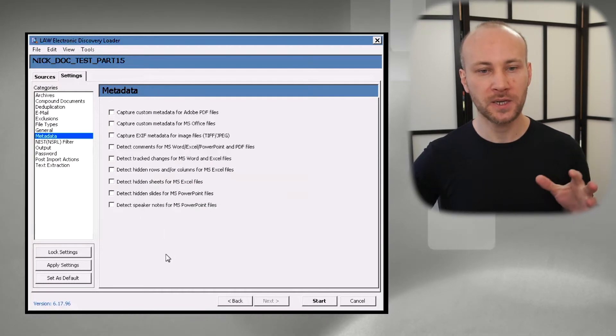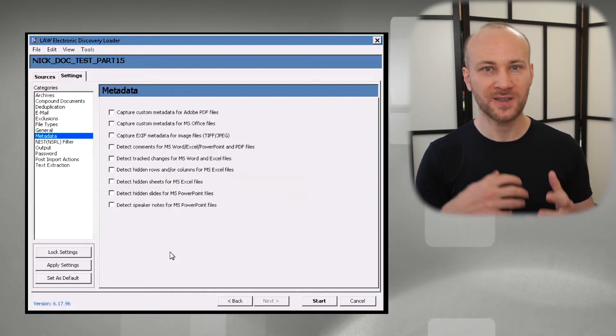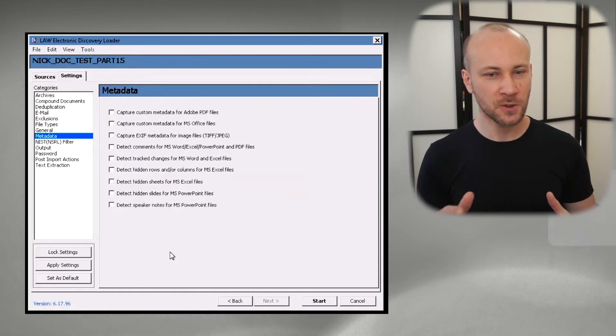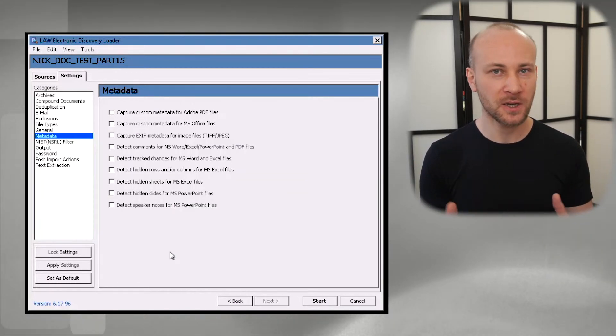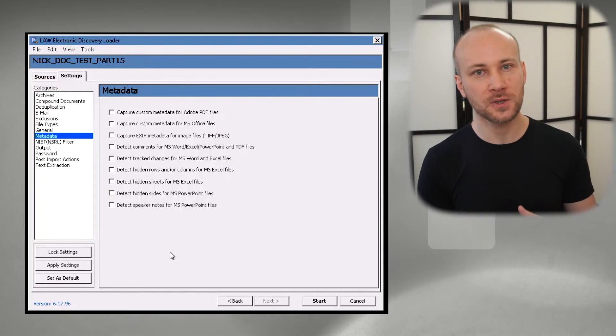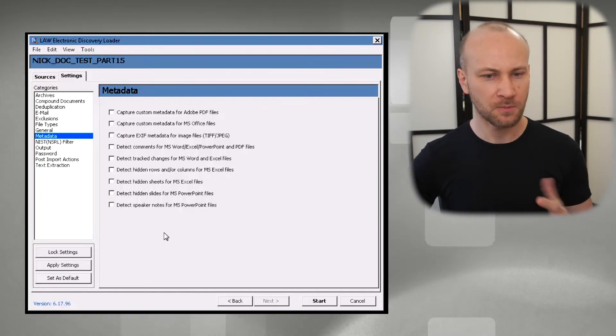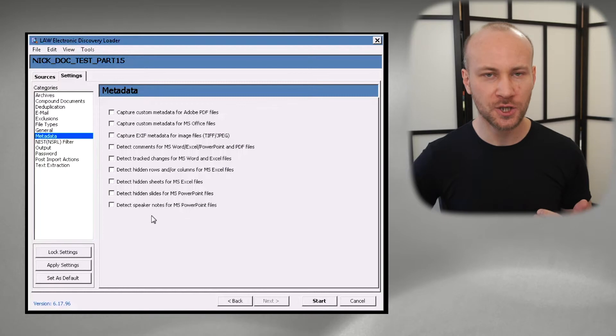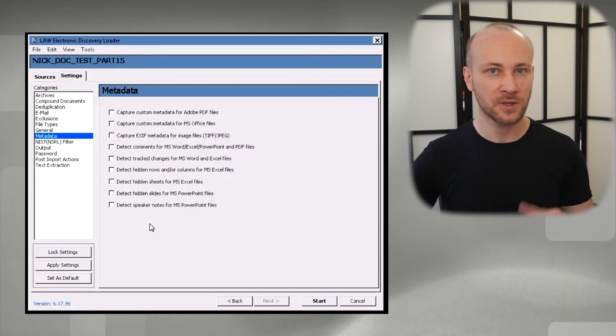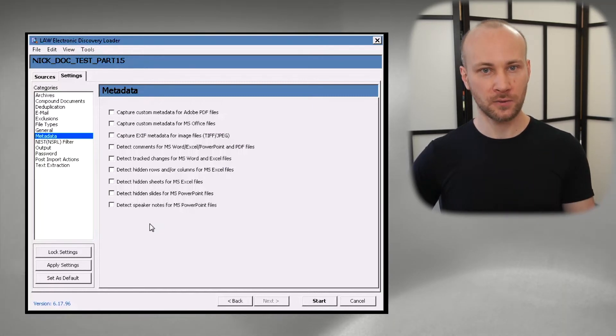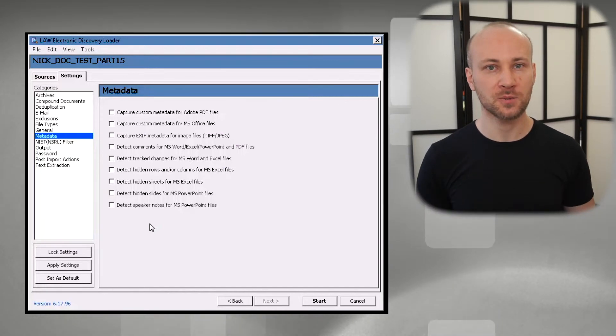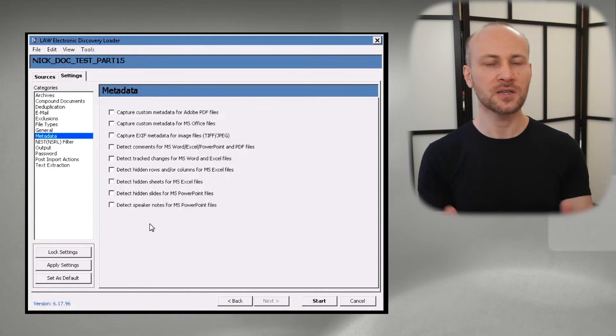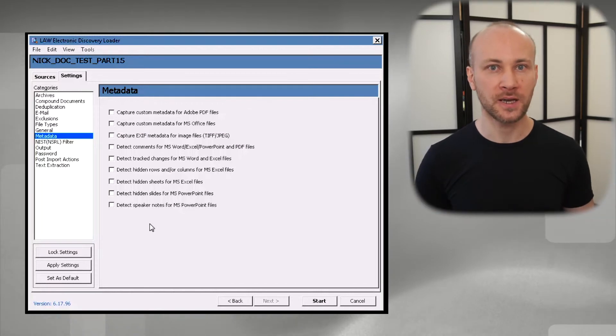In the metadata tab we have a bunch of additional metadata we can extract. I generally like to keep this off because most of this metadata is not getting used during review. Maybe like hidden slides, hidden sheets is used, but what you can do is run document analysis later after you load these documents and you can still get this metadata back. So if client doesn't say they need it, I just leave it off and load it as is.